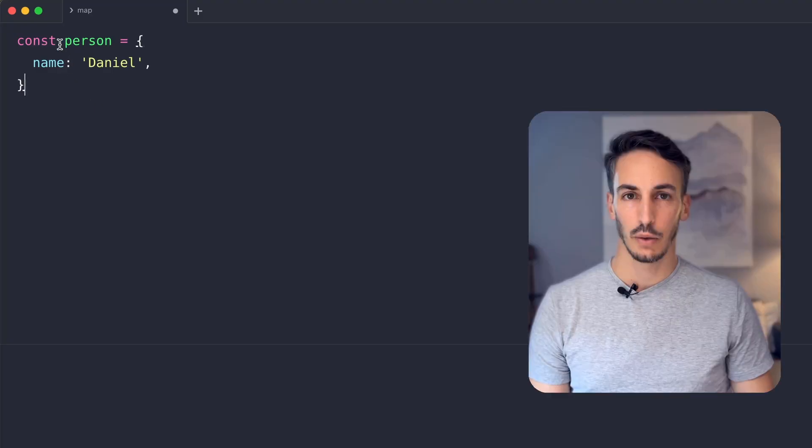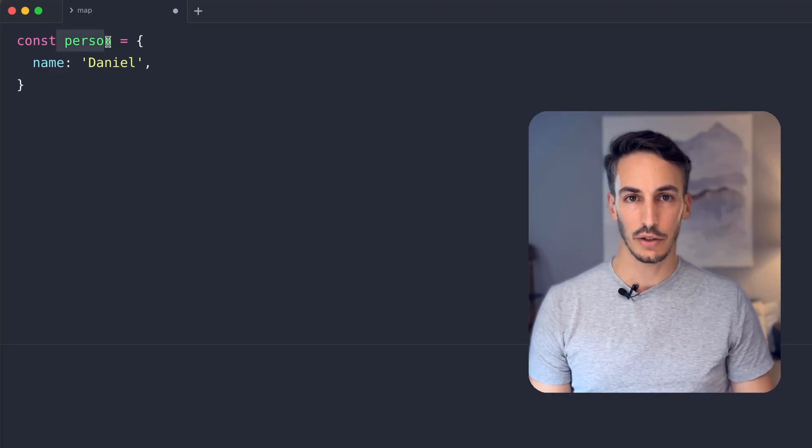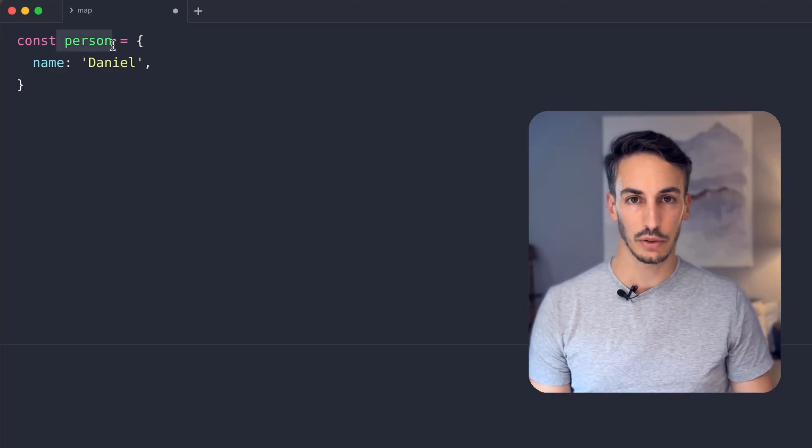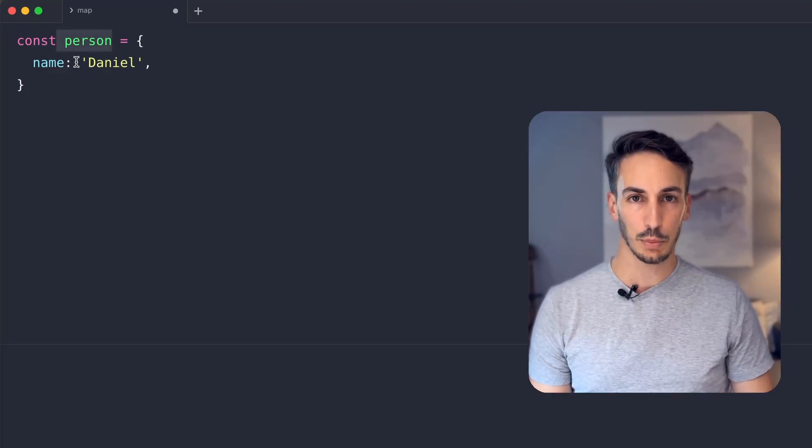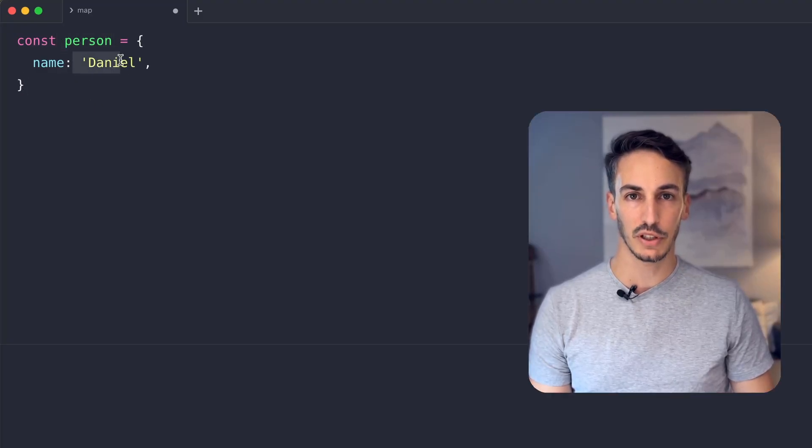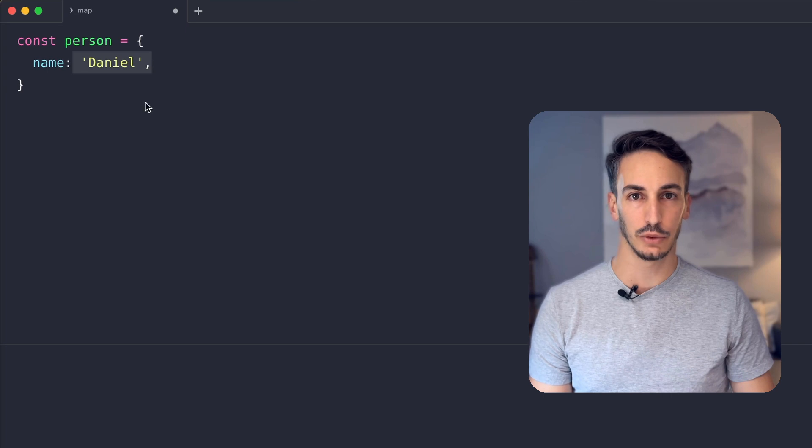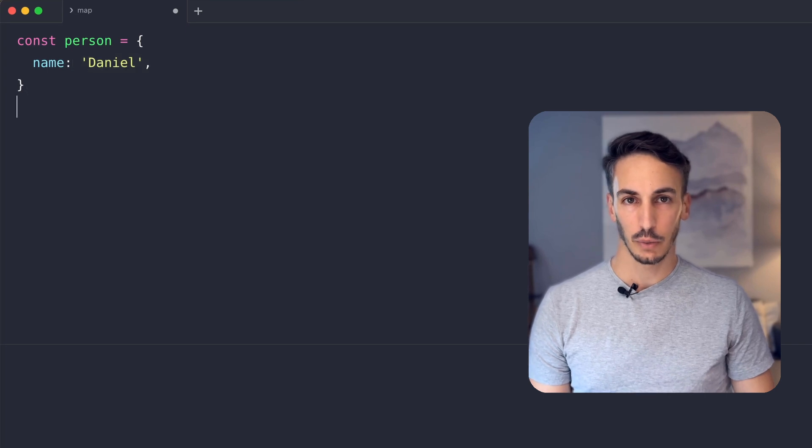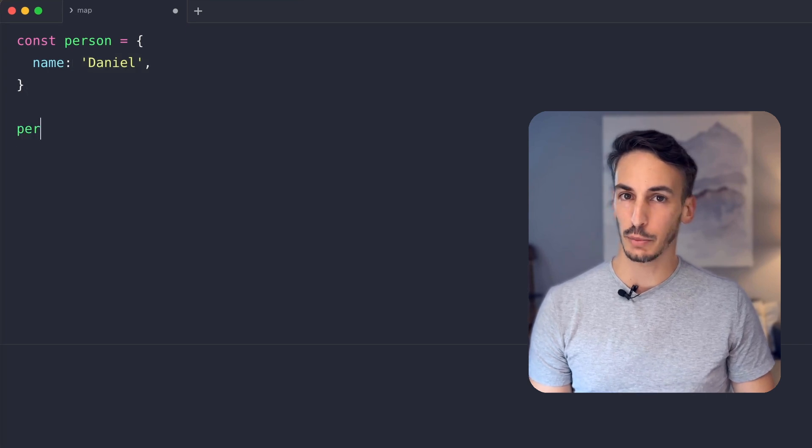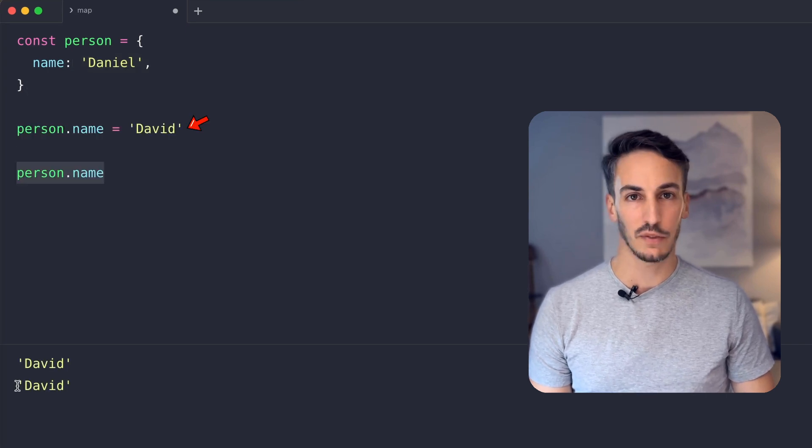Let me give you an example. We can define a constant named person containing an object with the property name equal to Daniel. We can just mutate the property name to David and nothing will complain. Does that mean that we cannot ensure an object property will never be changed?